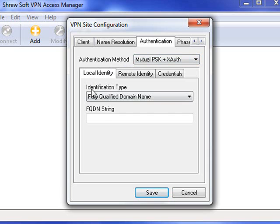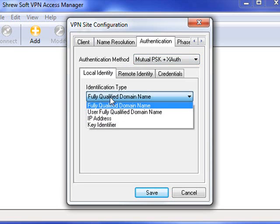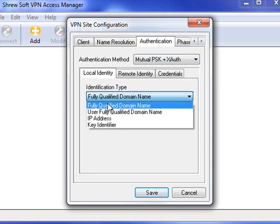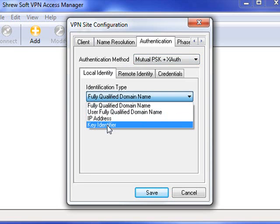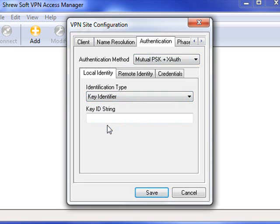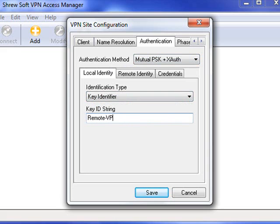On your Local Identity tab, change the drop-down so that it is Key Identifier. Then enter the Key ID string as the Tunnel Group name from the firewall.